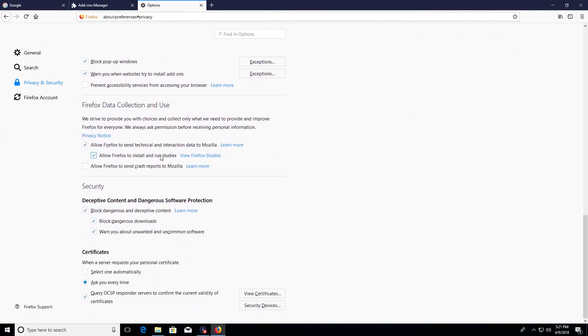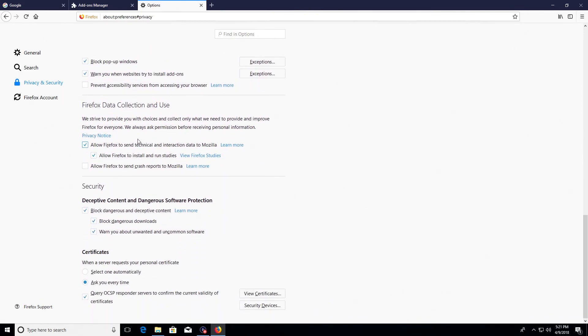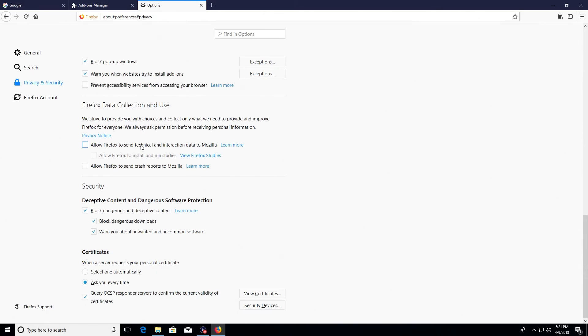And then if I go down just a little bit more underneath Firefox data collection and use, I would uncheck all the boxes here just to minimize the amount of data that's being sent back to Mozilla. That also helps improve the performance of the browser because it's not constantly contacting Mozilla, so not only is this good for privacy, but it's also good for performance.